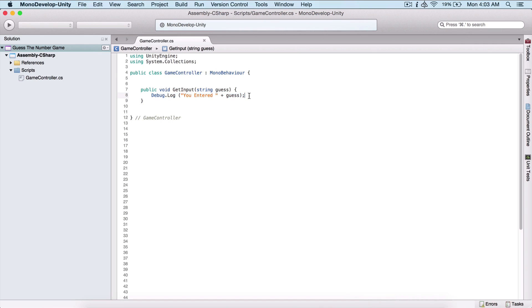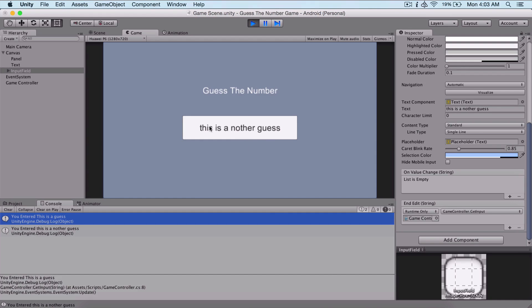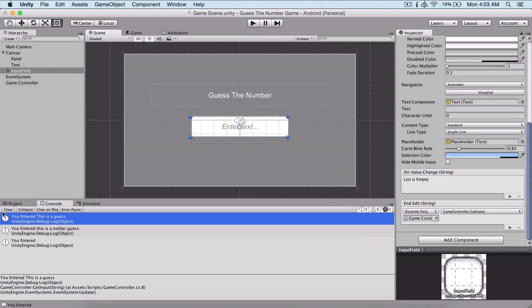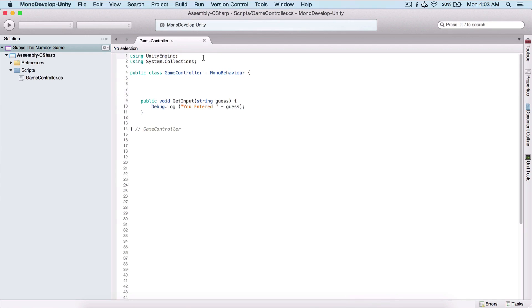This is how we print to the console and debug our application if we have any problems. In this short section I just wanted to show how we can use this function to attach it to our game object and print what the user writes. One other thing — we see that when we type something, like 'this is a guess', the text stays in the input field. If the user enters another guess, the old text remains. Let's remove this text when the user hits Enter.